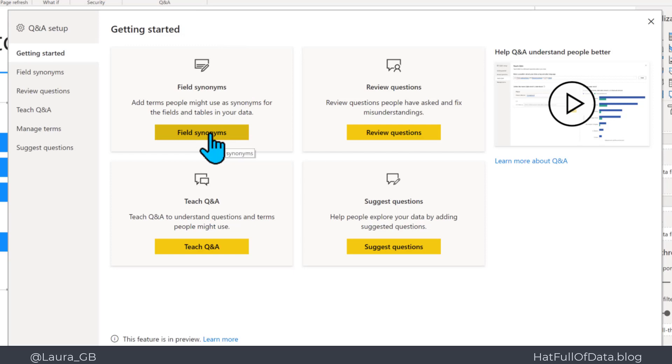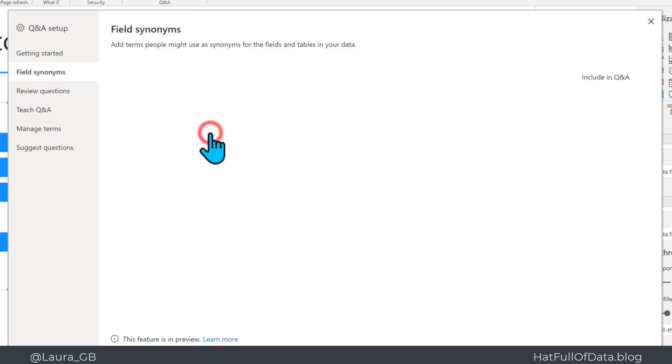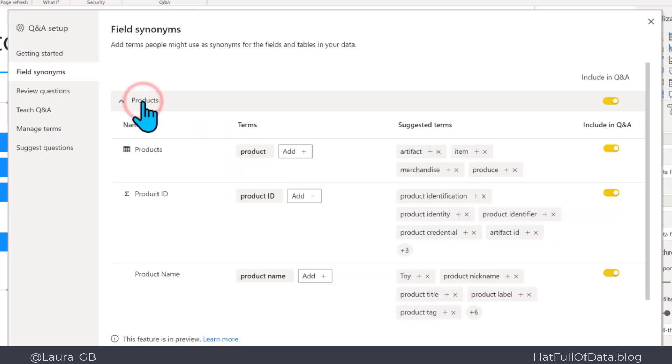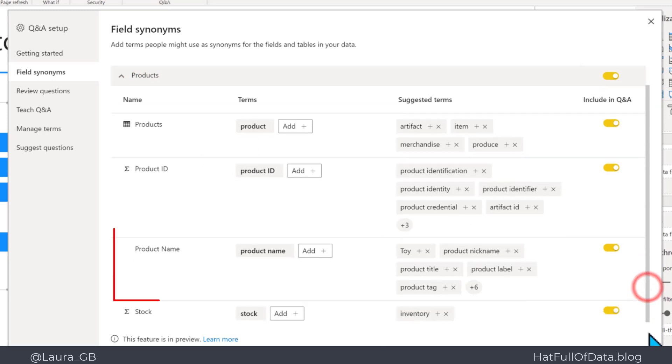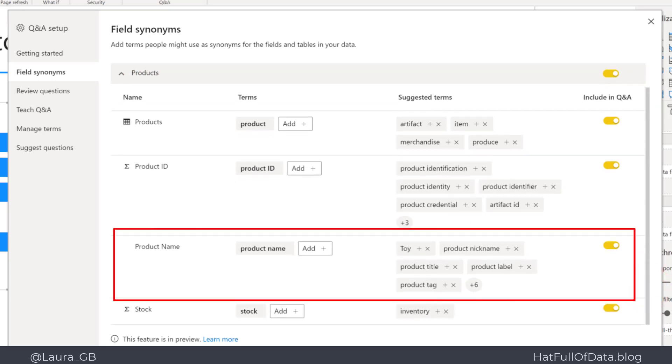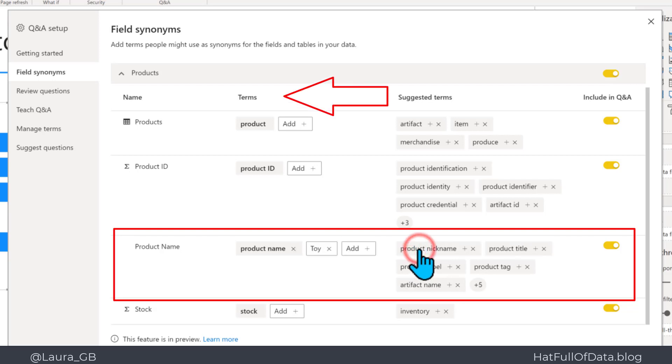If you click into there, in here there is field synonyms. So if I click onto there and I expand my table, you will see down here under product name you've got toy has been added, and that's because we renamed it. Now if I click a plus onto there, it will move from suggested terms to terms.